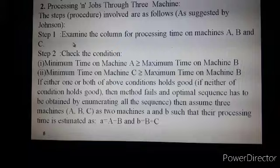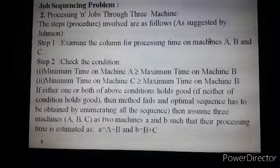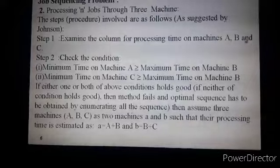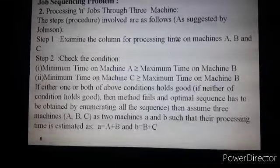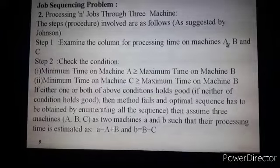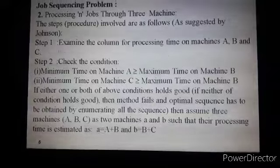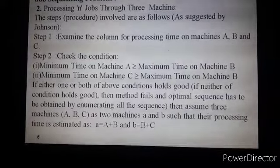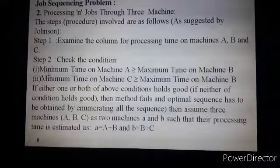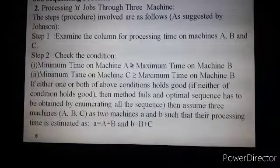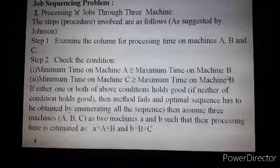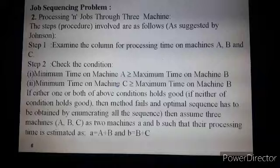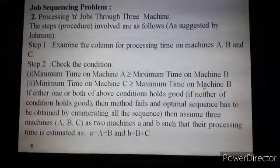Step one: there are three machines designated as machine A, B, and C. Processing times for machines A, B, and C are given in minutes or hours as per requirements. We have to examine the columns for processing time on machines A, B, and C. The condition to check is: minimum processing time on machine A should be greater than or equal to maximum processing time on machine B, and second, minimum processing time on machine C should be greater than or equal to maximum processing time on machine B.